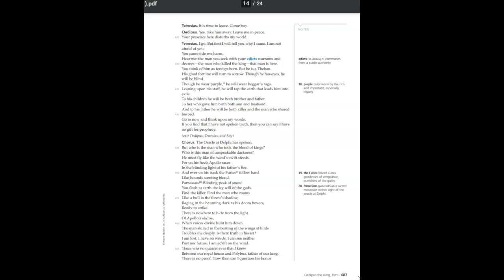His good fortune will turn to sorrow. Though he has eyes, he will be blind. Though he wear purple, he will wear beggar's rags. Leaning upon his staff, he will tap the earth that leads him into exile.